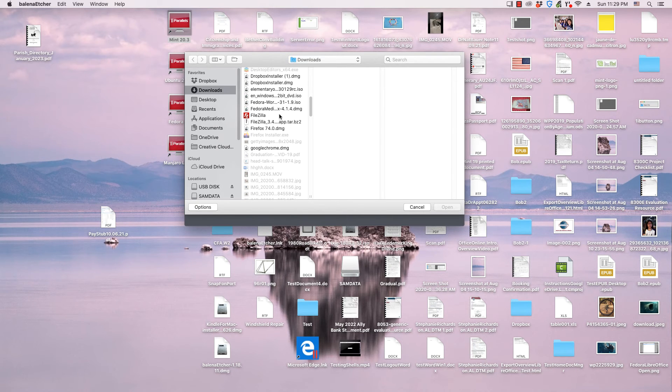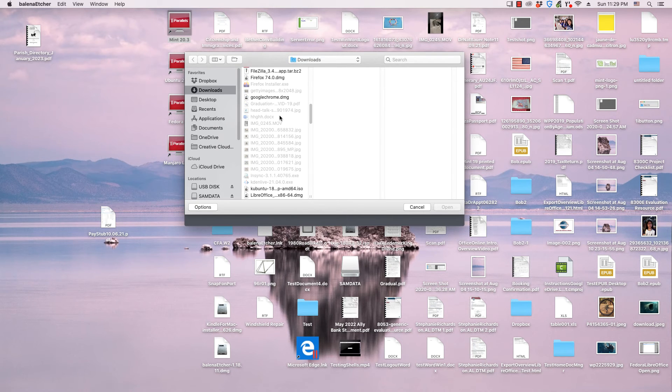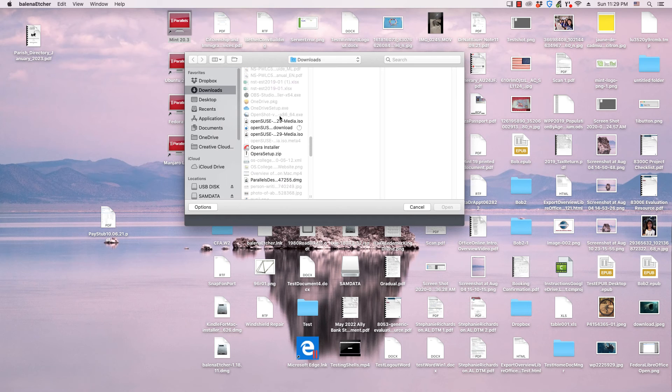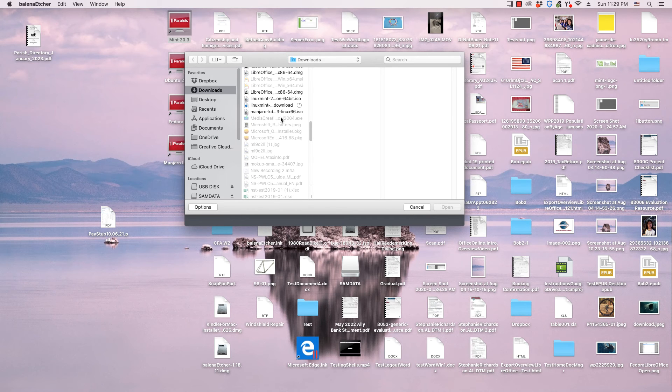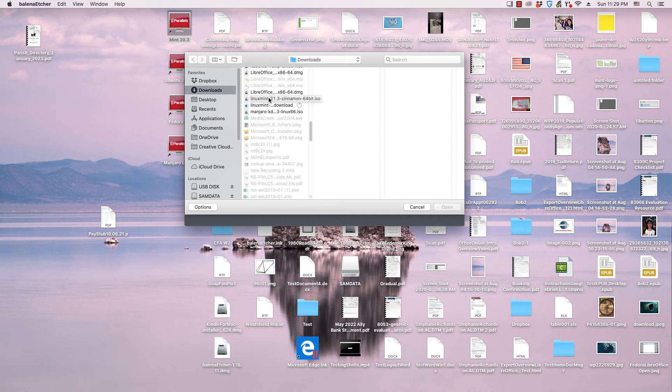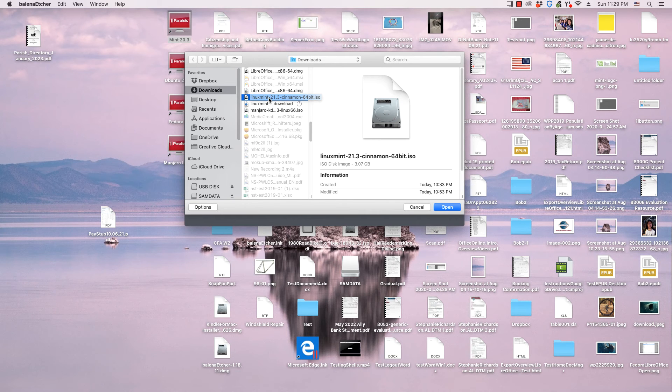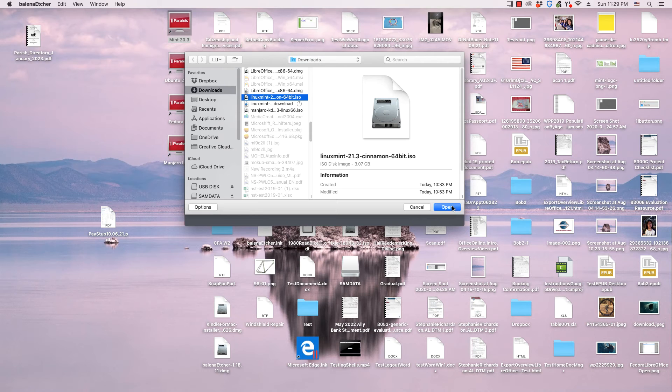Through this you can find the folder where the operating system that you want to flash is stored. Click the operating system file once to select it. Click the open button in the dialog. In just about every operating system, the open button is at the right of the dialog.